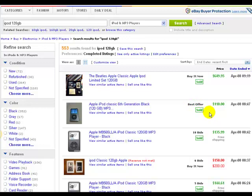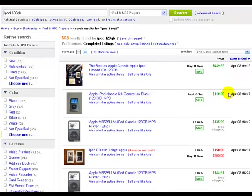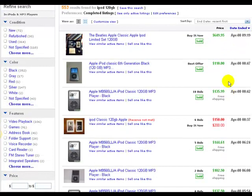You can actually list an item on eBay and say you started at $150, but in your mind you say to yourself, okay, I'm going to take $110. You can actually take best offers — people will submit best offers and you can decline them or you can accept them, which is a really nice feature that eBay gives you.